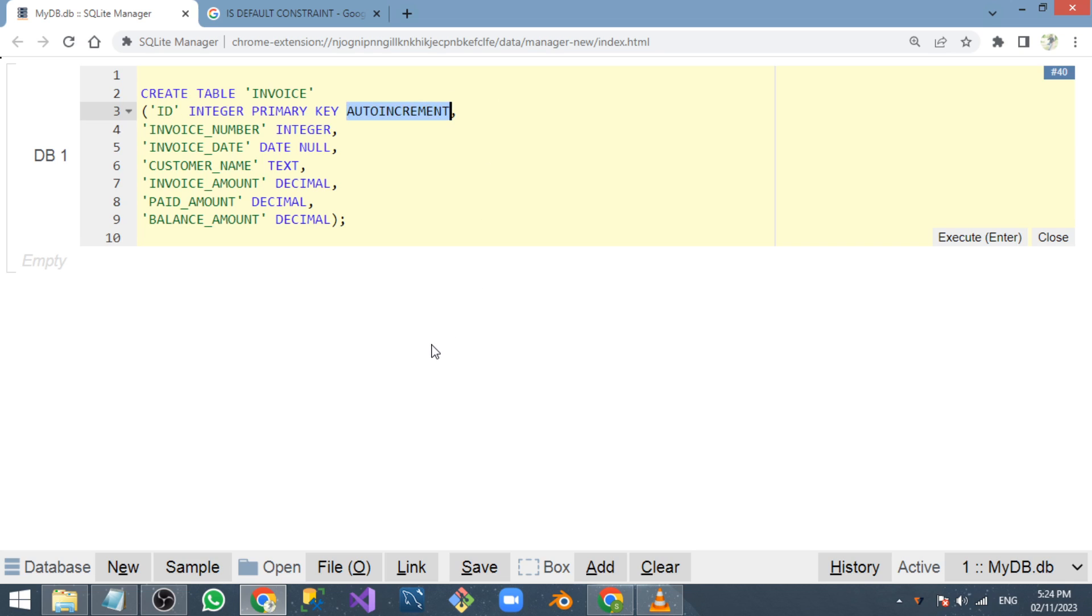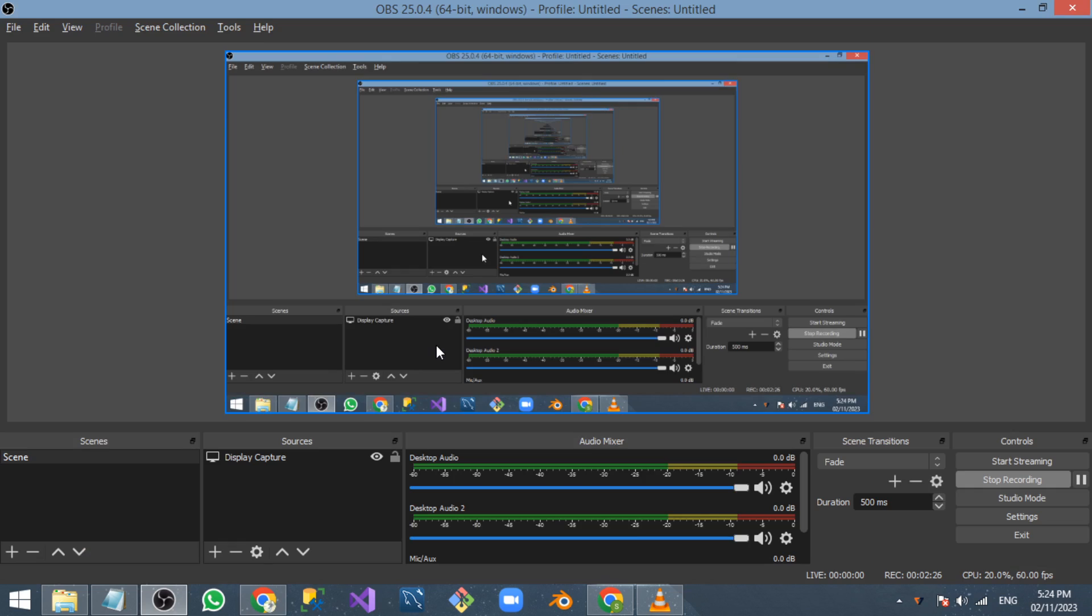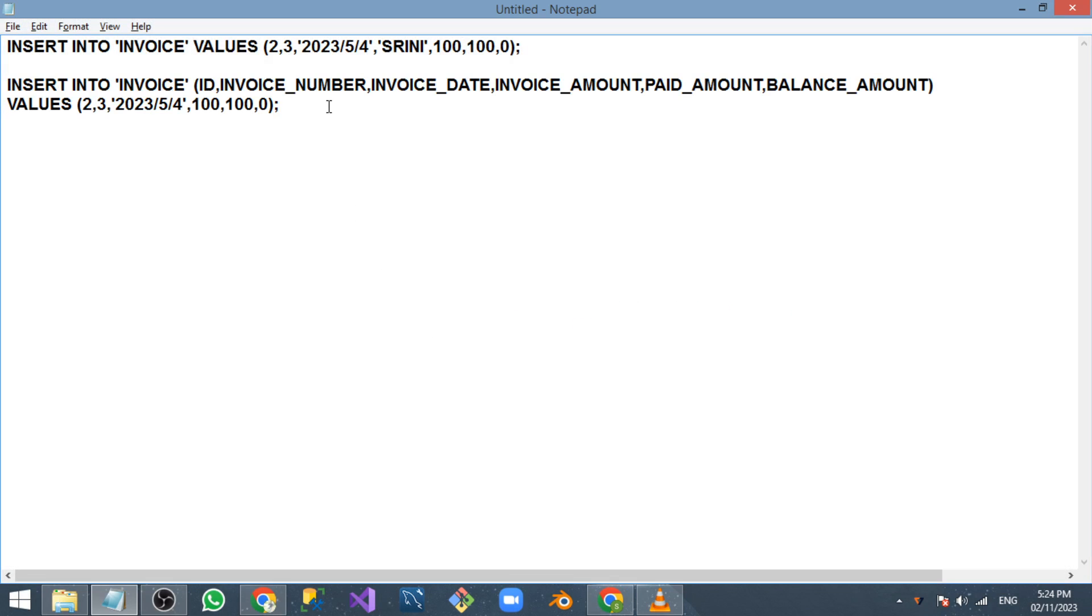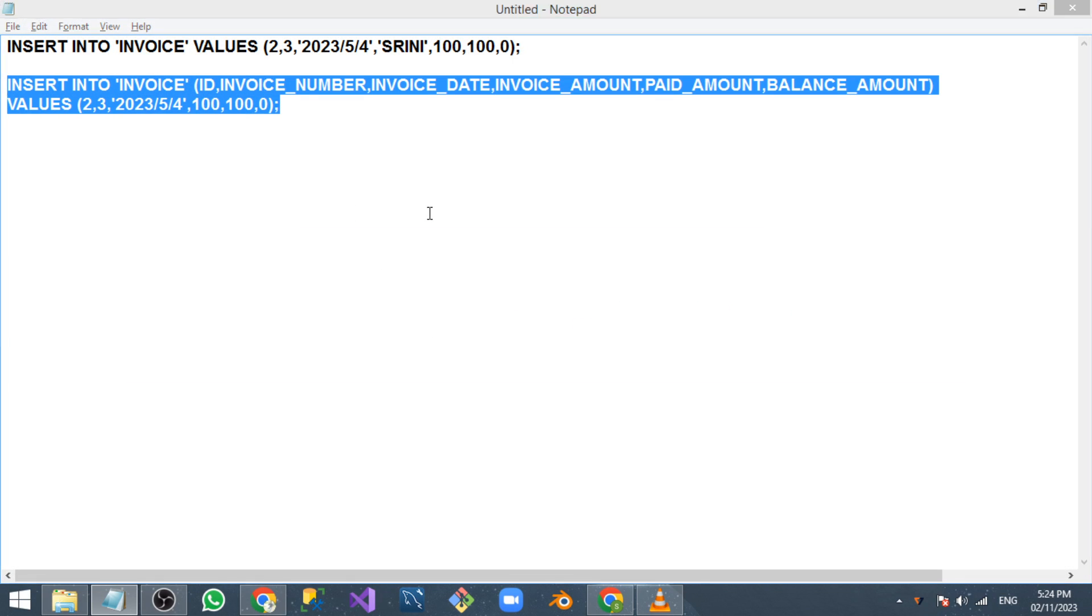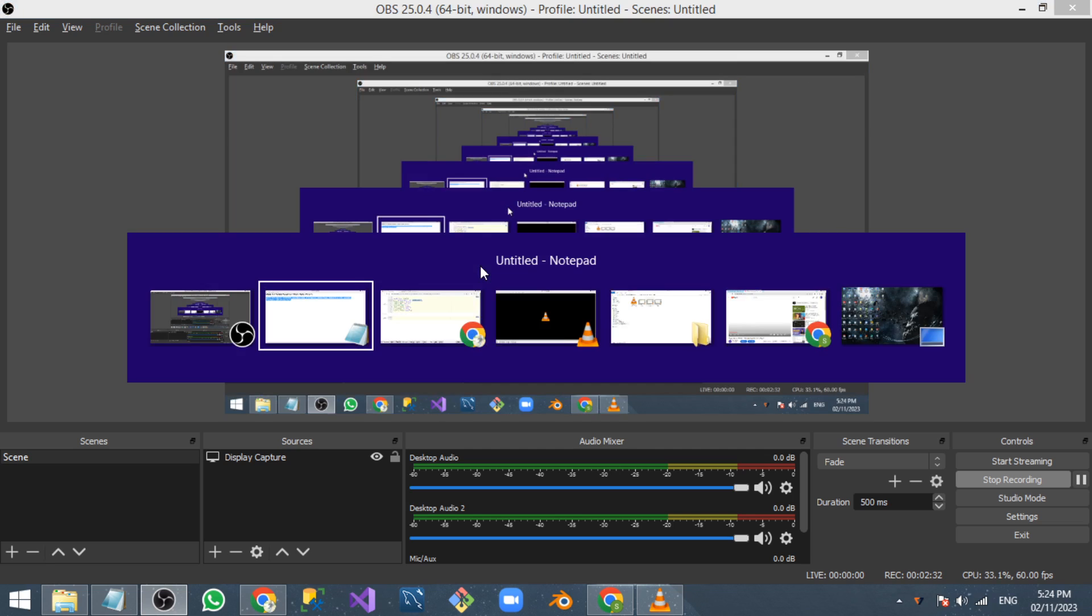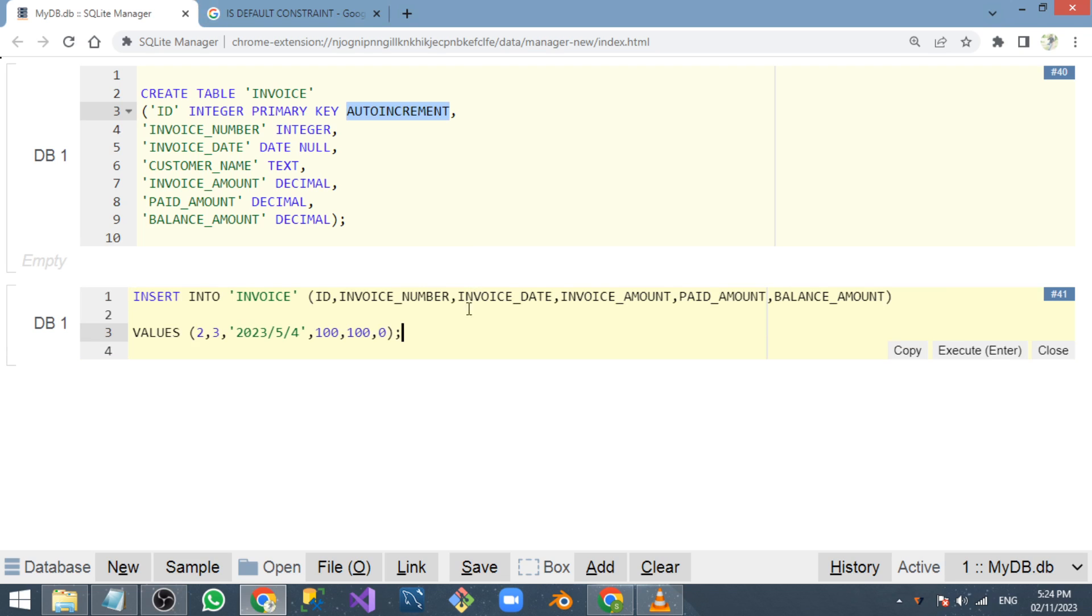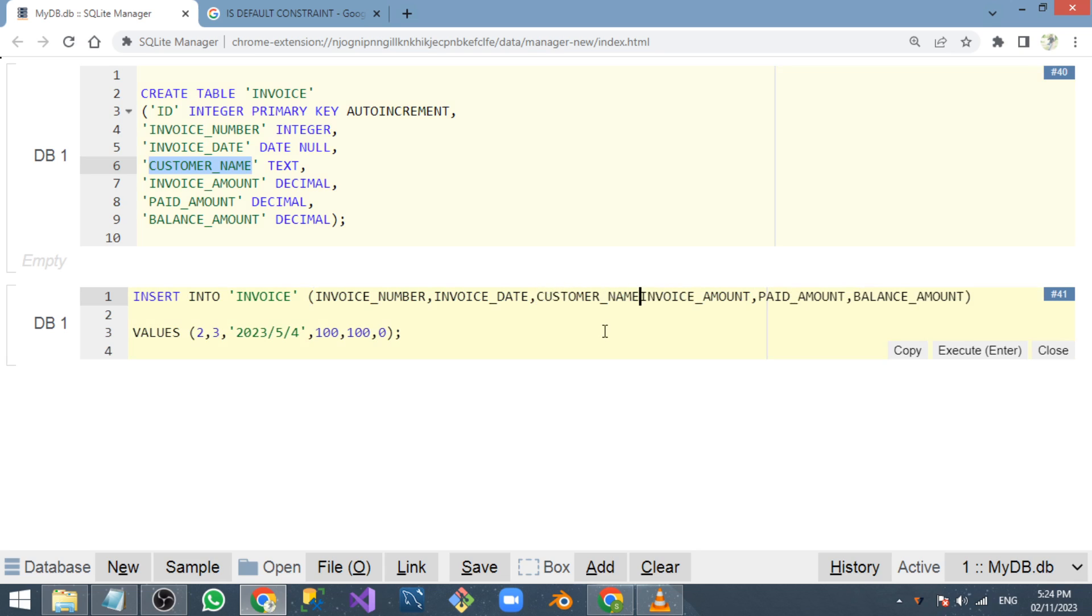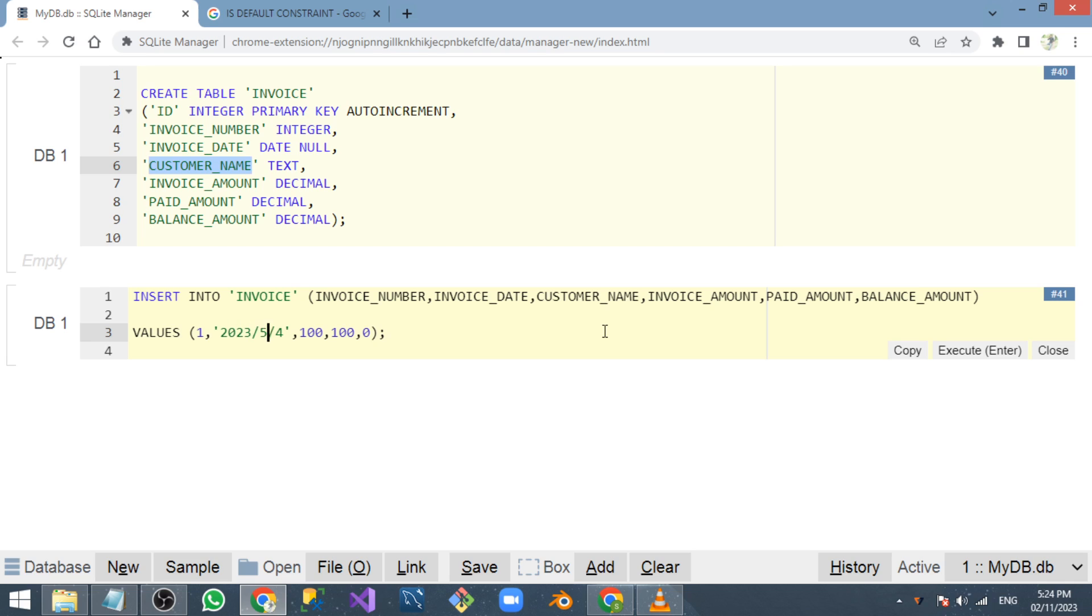Now I'm going to insert a new row. I don't want to give the ID value because the auto increment mechanism will insert it automatically. The columns are invoice number, invoice date, and customer name. I'm going to pass a null value.